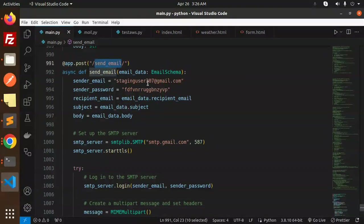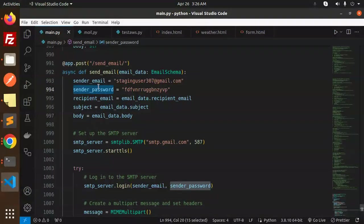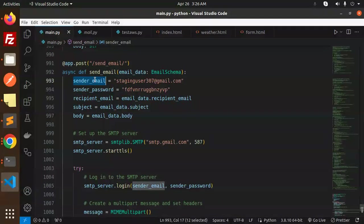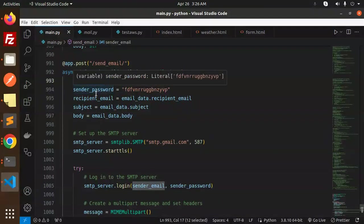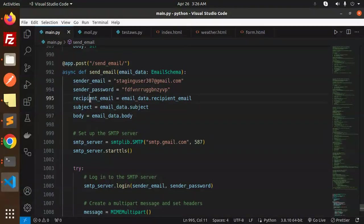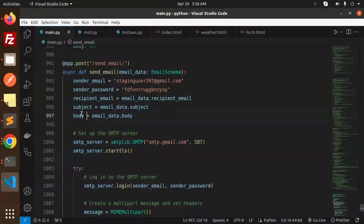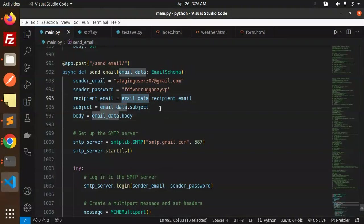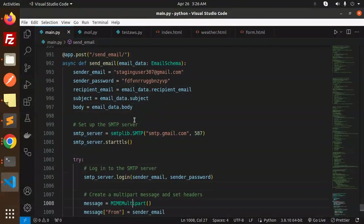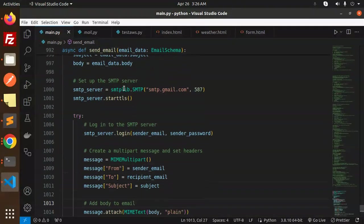Then we have an endpoint that is send email. So here we have sender email password - this is basically the app password - and this is sender email, that means your user login information. Recipient we have to mention, subject and body.